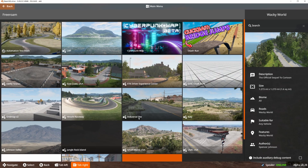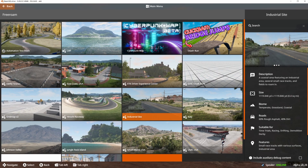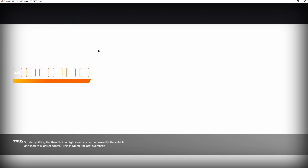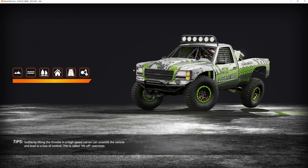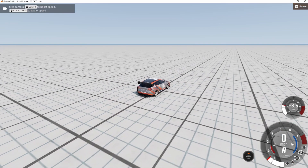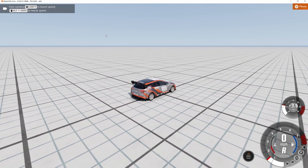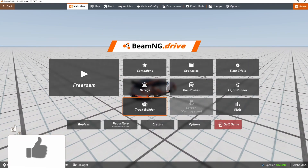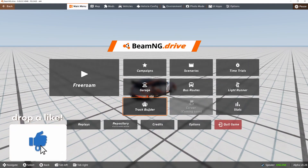Let's go to free roam. You can go to any map you want. I'm just going to do grid small pure for this tutorial because it's the easiest to load up and work with. Now that we're in the map, go to the main menu and then go to track builder.